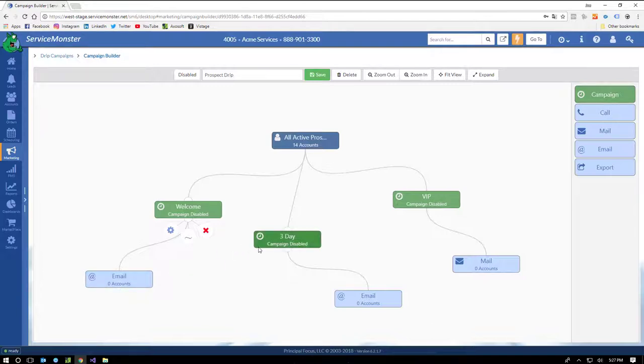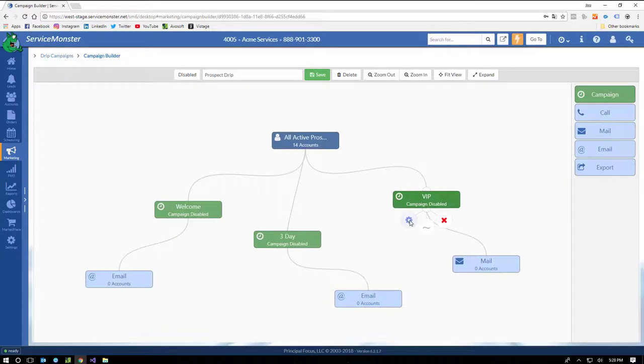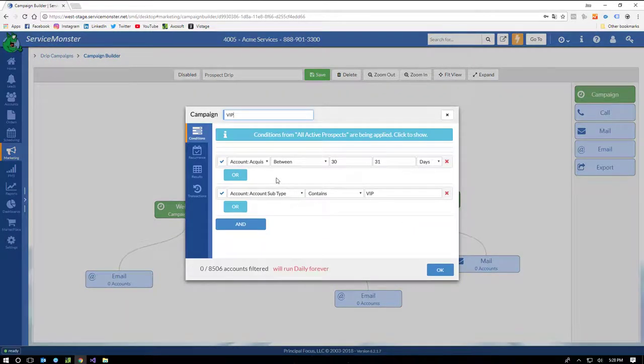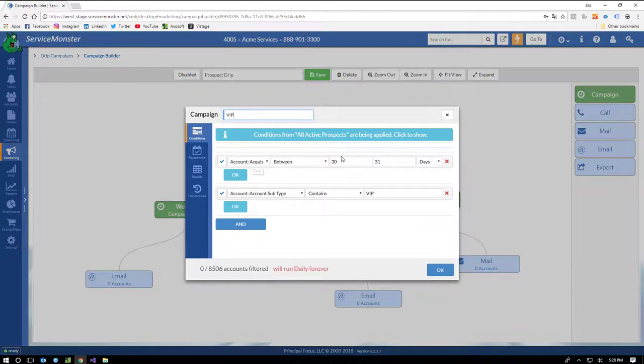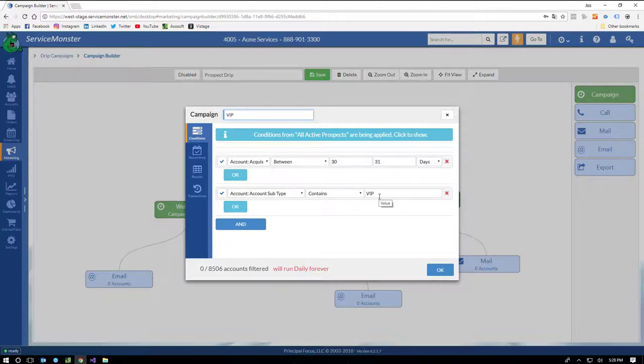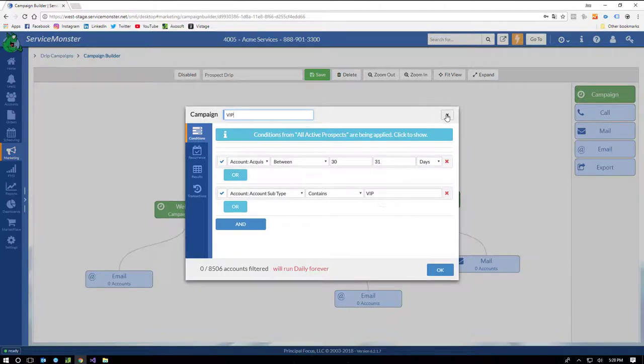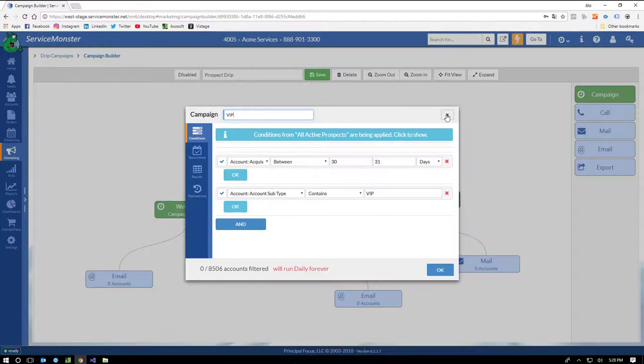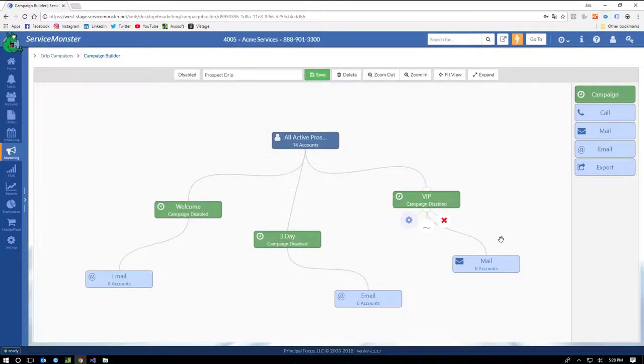And in this third leg, they're setting up for a VIP. So in this case, we're doing customer acquisition is between 30 and 31 days, and the account subtype contains a VIP. So let's say you're working a prospect. You go to the account, you mark the subtype as VIP, and they will automatically be included in this campaign, whereby they will receive a direct mail piece within 30 days from being put into the Service Monster database.